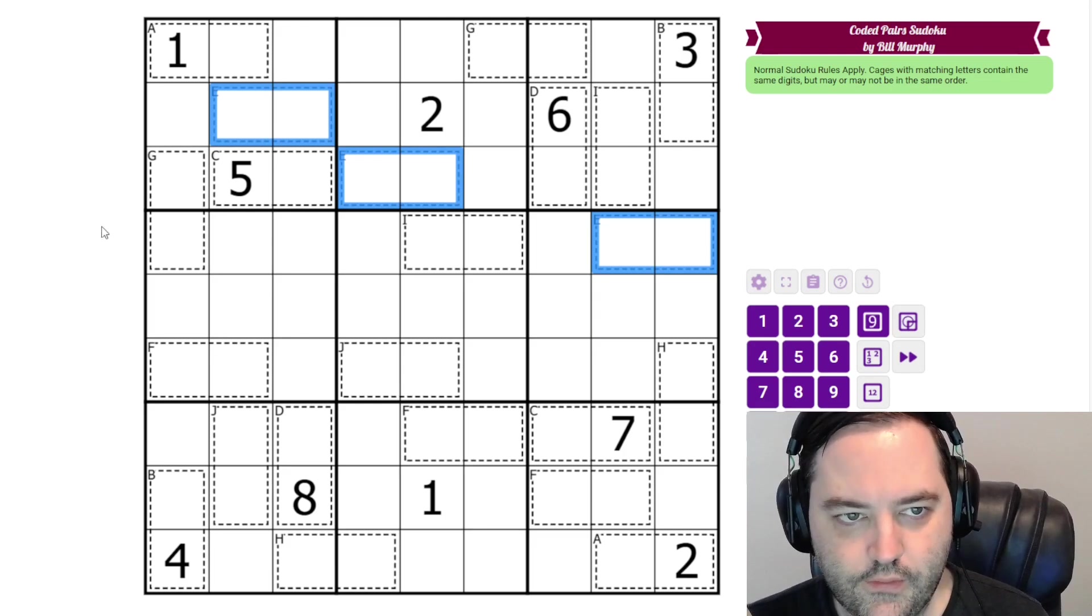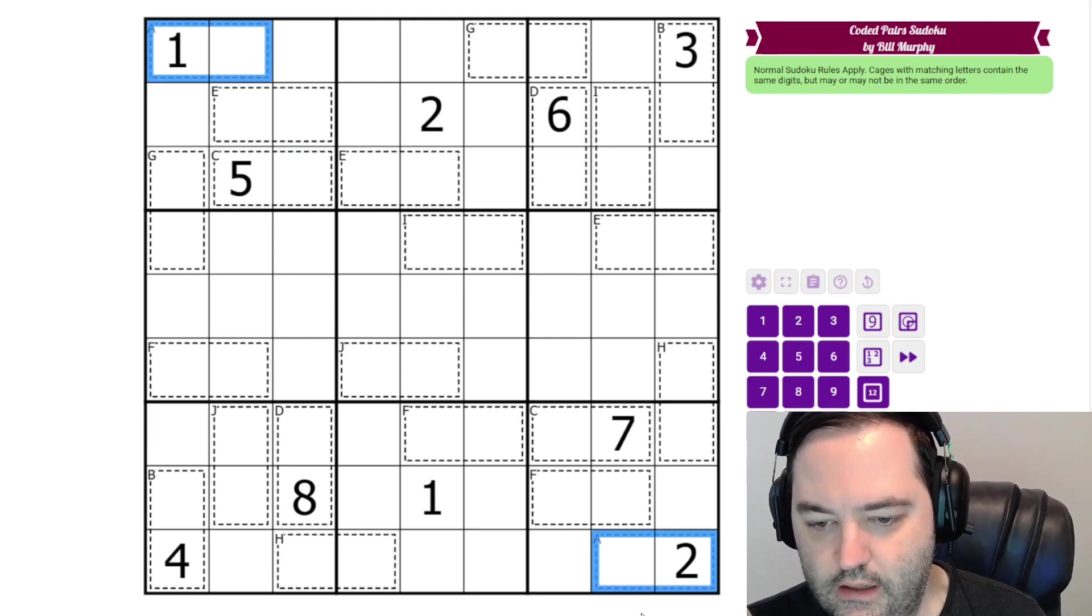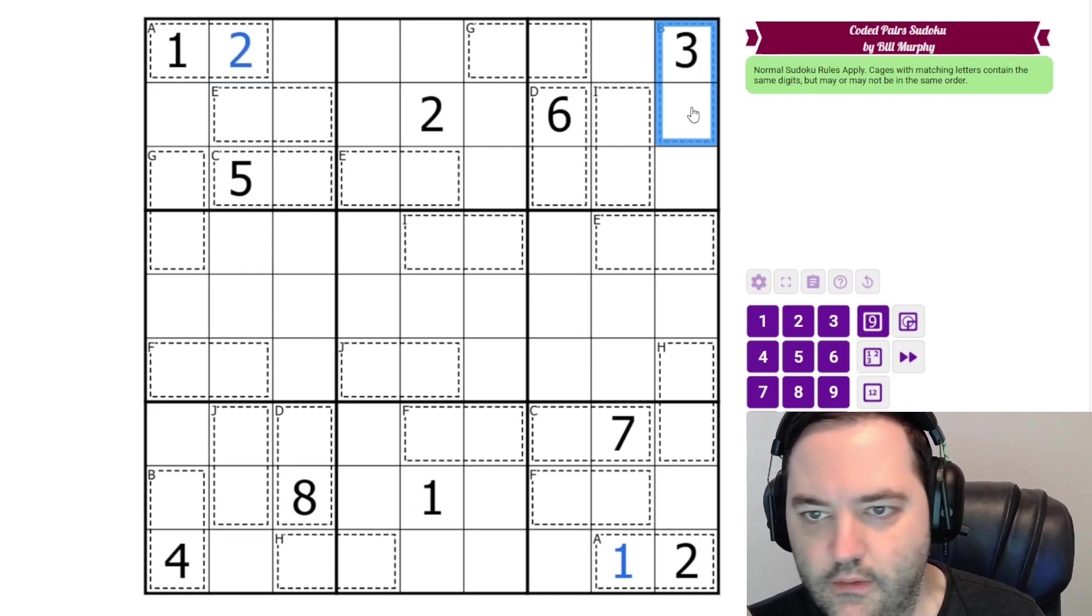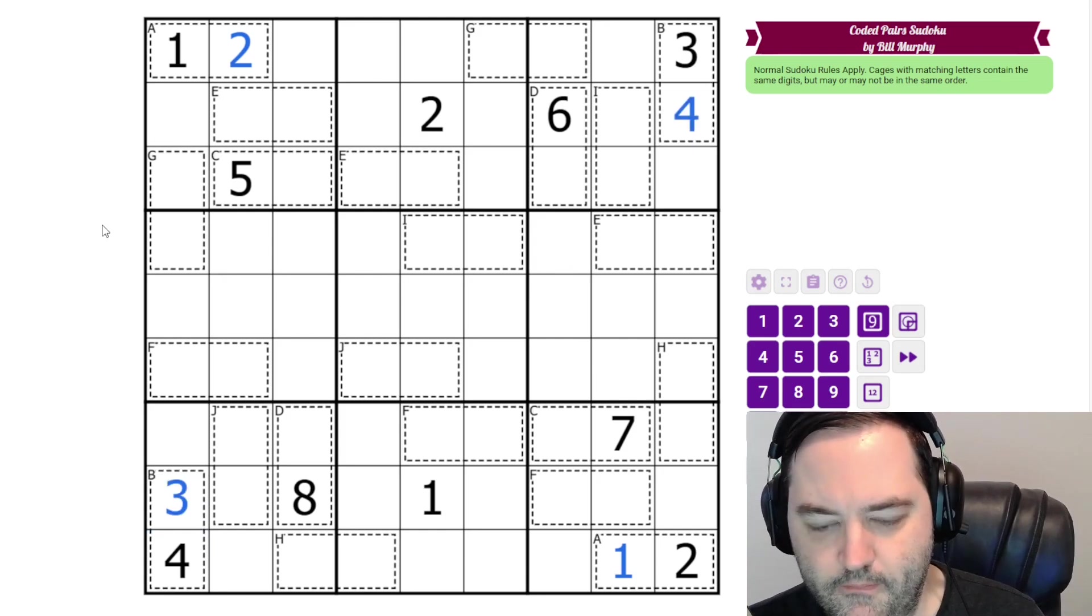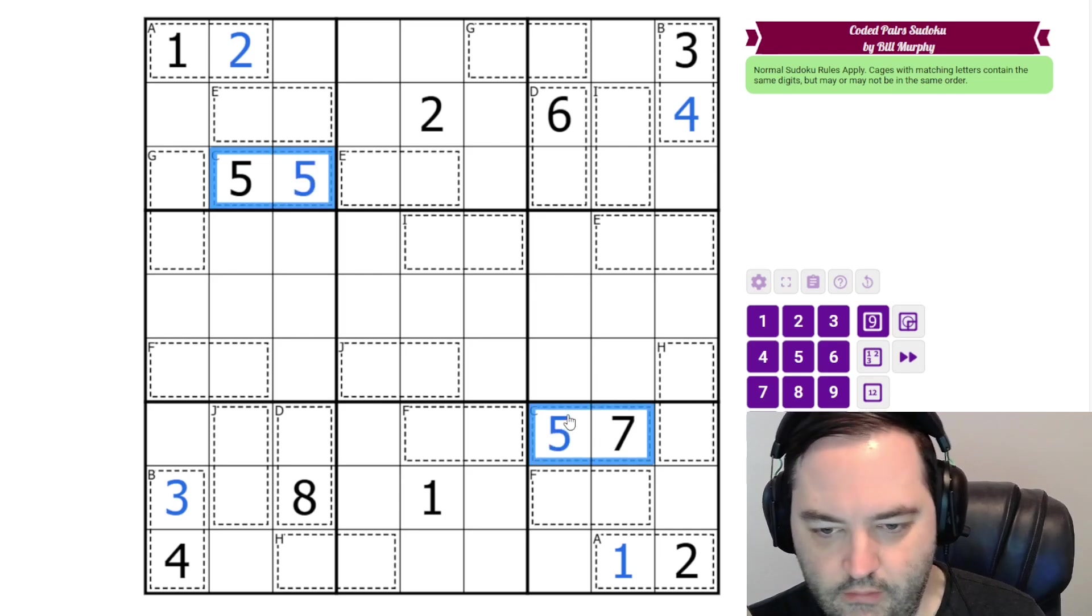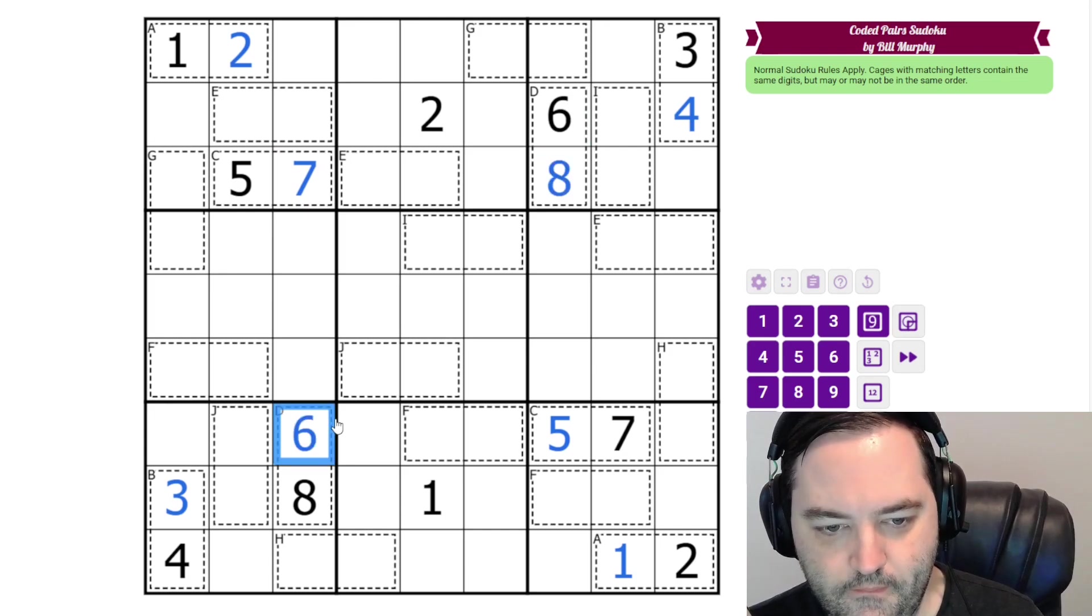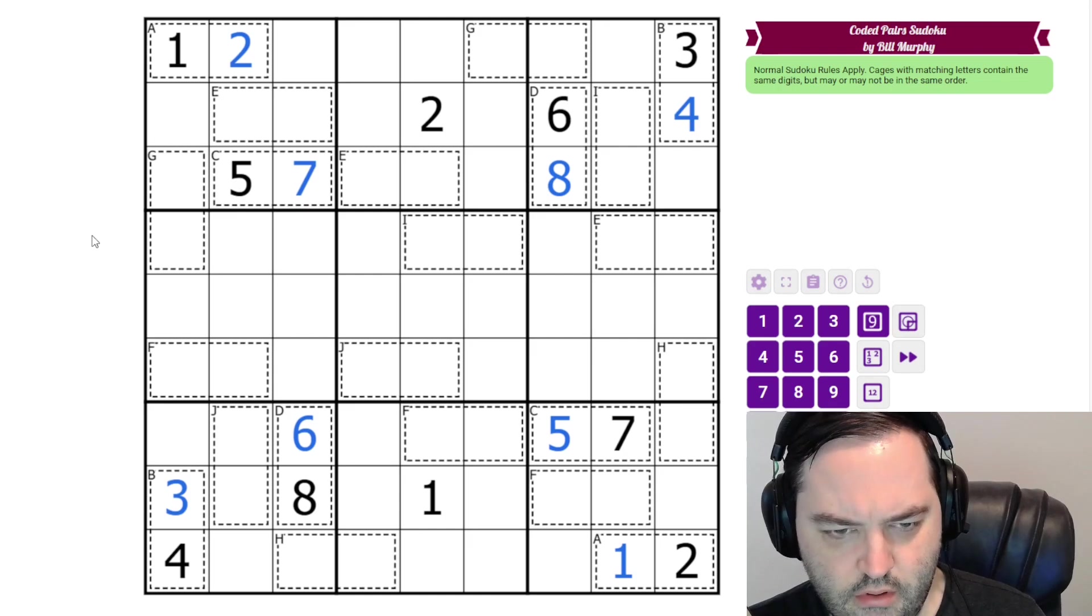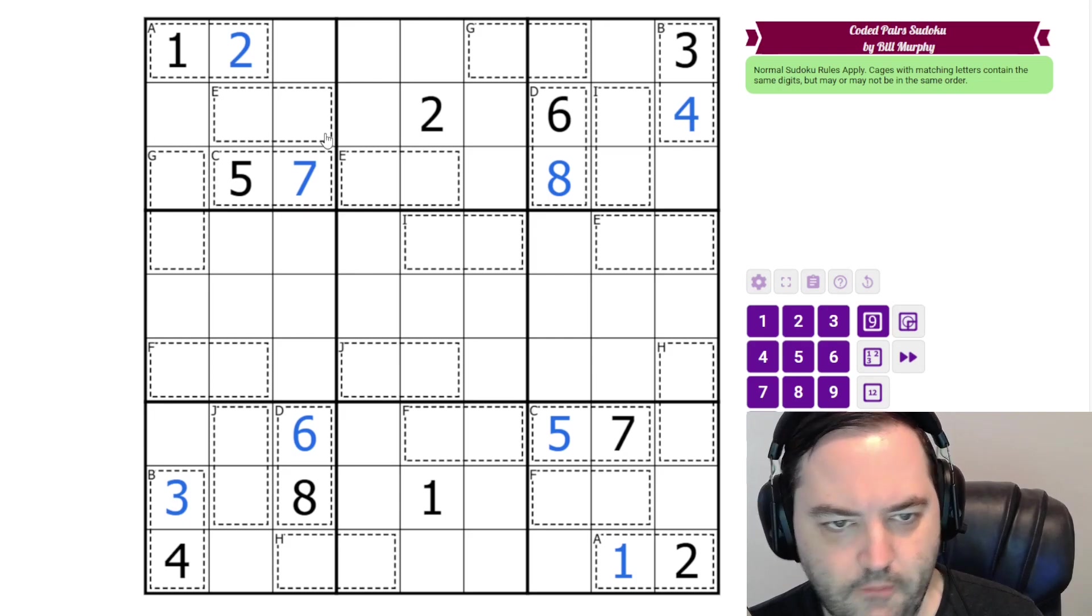We're going to get started with our cages that have digits in them. So this is an A, it has a 1 in it, but this is an A and it has a 2 in it. So we need a 1 in this cage, and we need a 2 in this cage. This is a B, it has a 3 in it. This is a B, it has a 4 in it, so we need a 3 and a 4, like that. C has a 5 and a 7. D has a 6 and an 8.